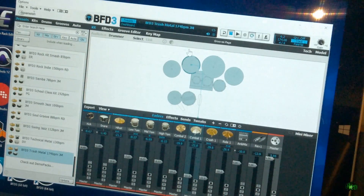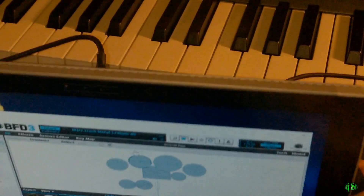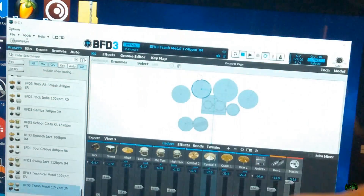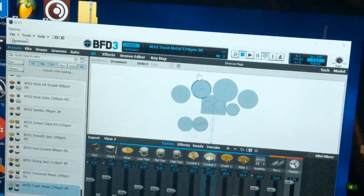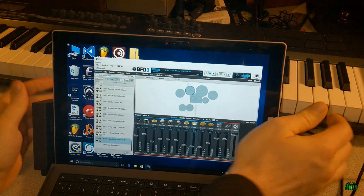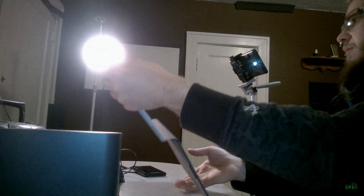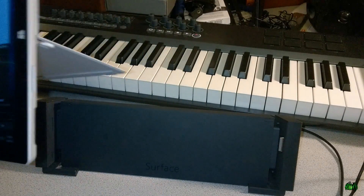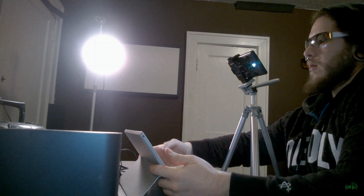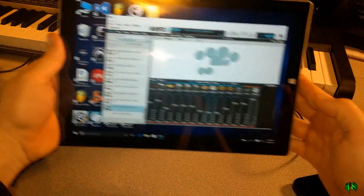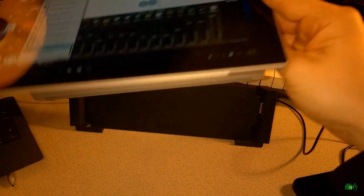Let me unplug that hard drive now. The Surface is in the dock right now — let me zoom out a bit, pull it out of the dock, take the keyboard off, and flip out the kickstand. Hopefully you can see this is just the Surface on its own.